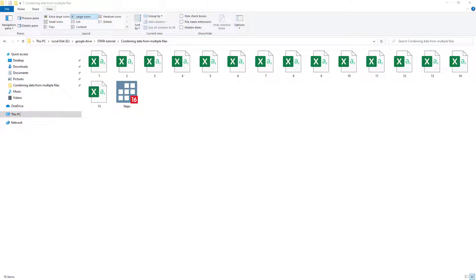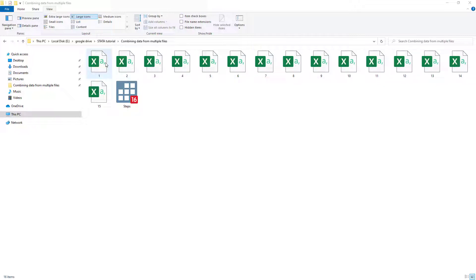Welcome to the Data All YouTube channel. In this video we are going to discuss how to combine data from different files into a single file. Let's say we have different Excel sheets and we want to combine all these Excel sheets into one single file.